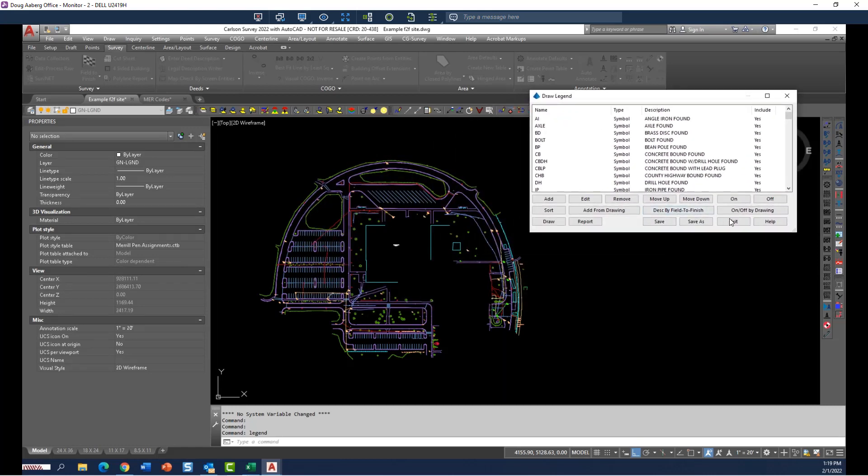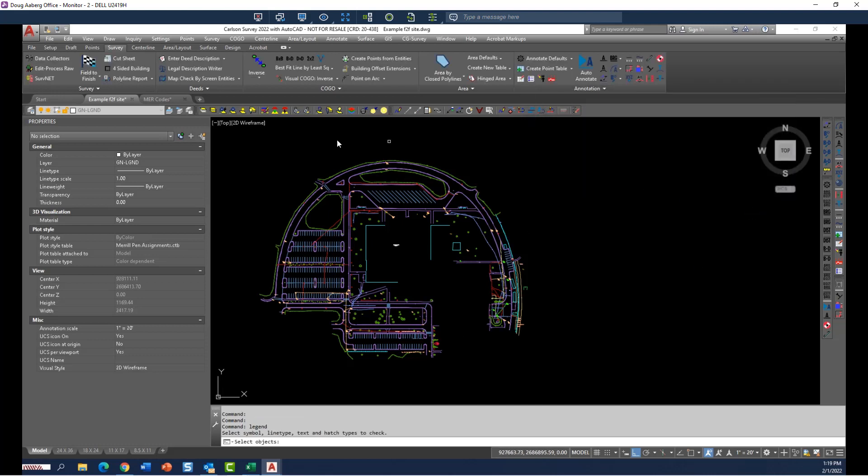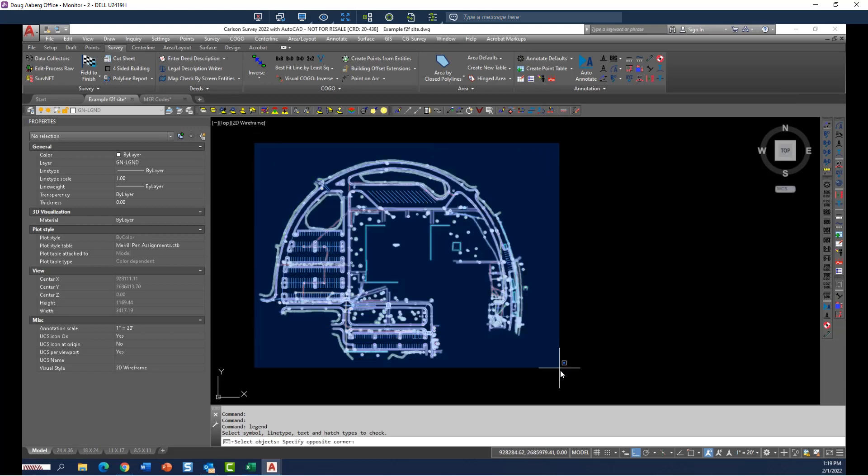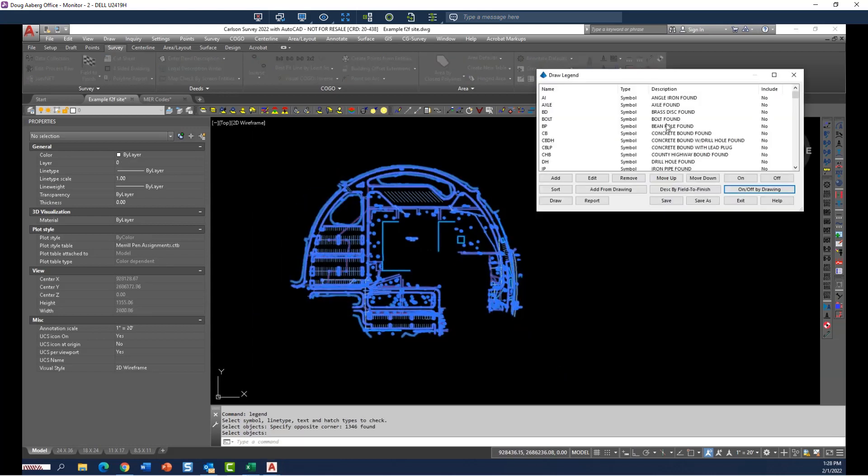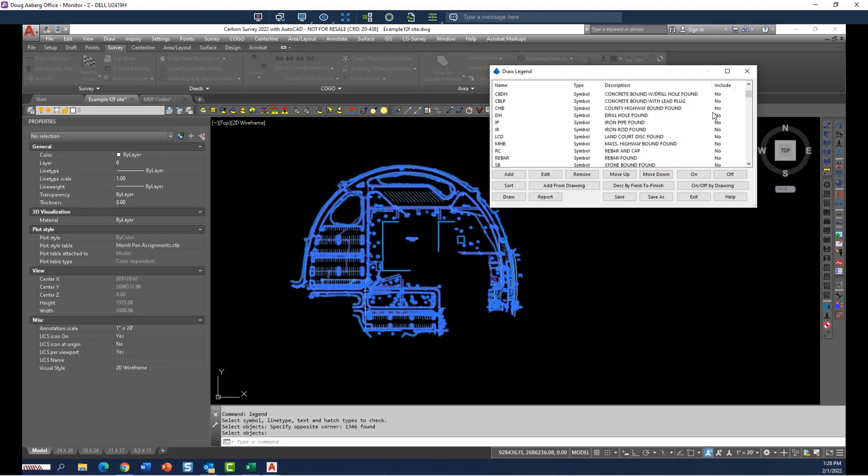And by using that, I won't be drawing the entire legend. I will only be drawing the parts of the legend that are actually contained in this data set. A great time saver. So if I hit on off by drawing, I just window everything in and hit return. And now you can see what it's done is to add a no. So there's no angle iron in this data set, so it turns that into a no.